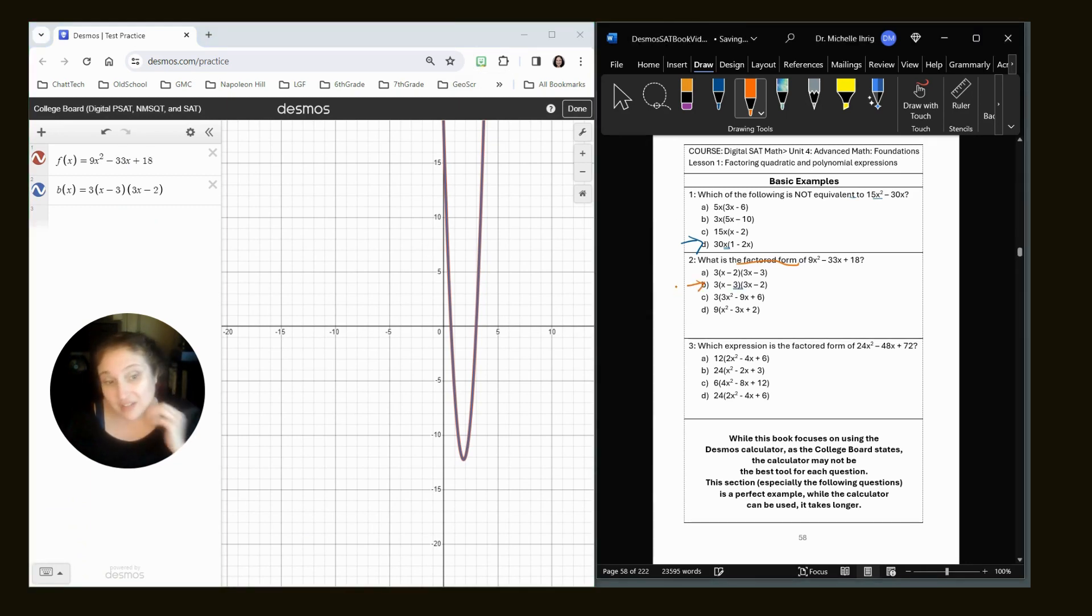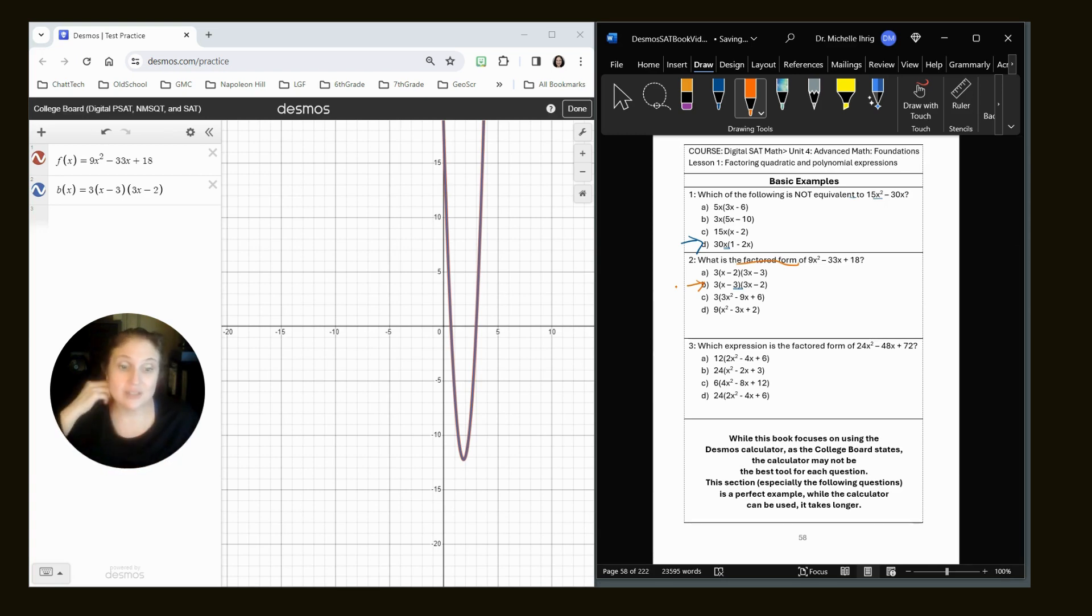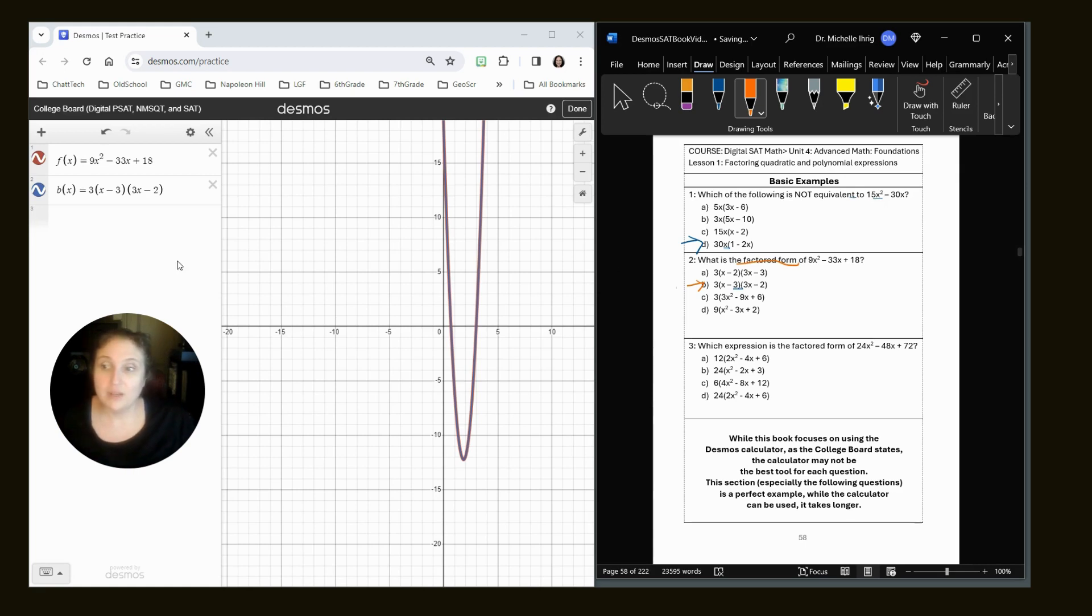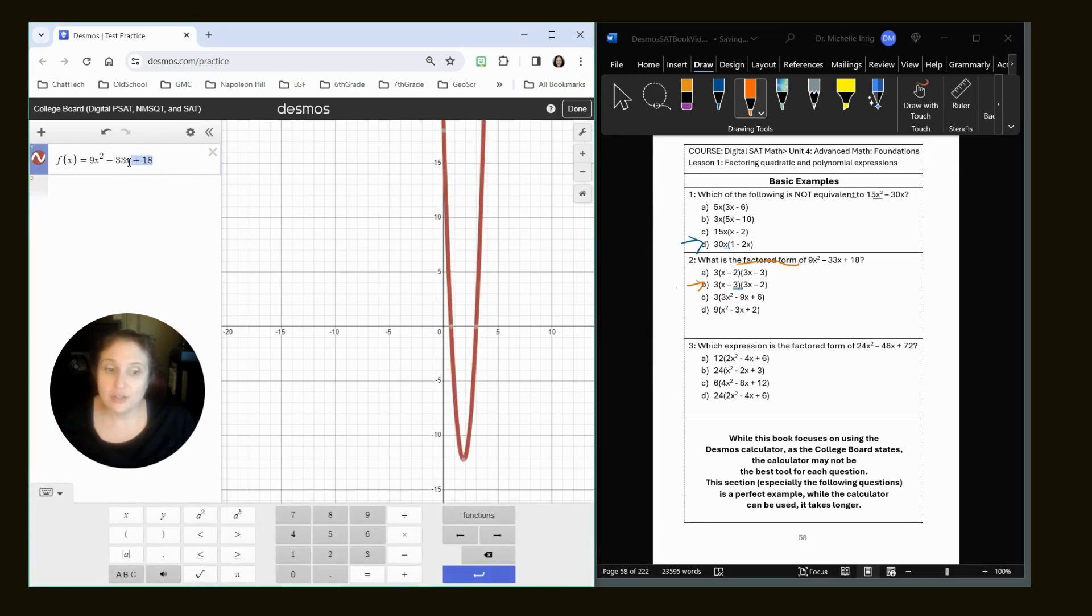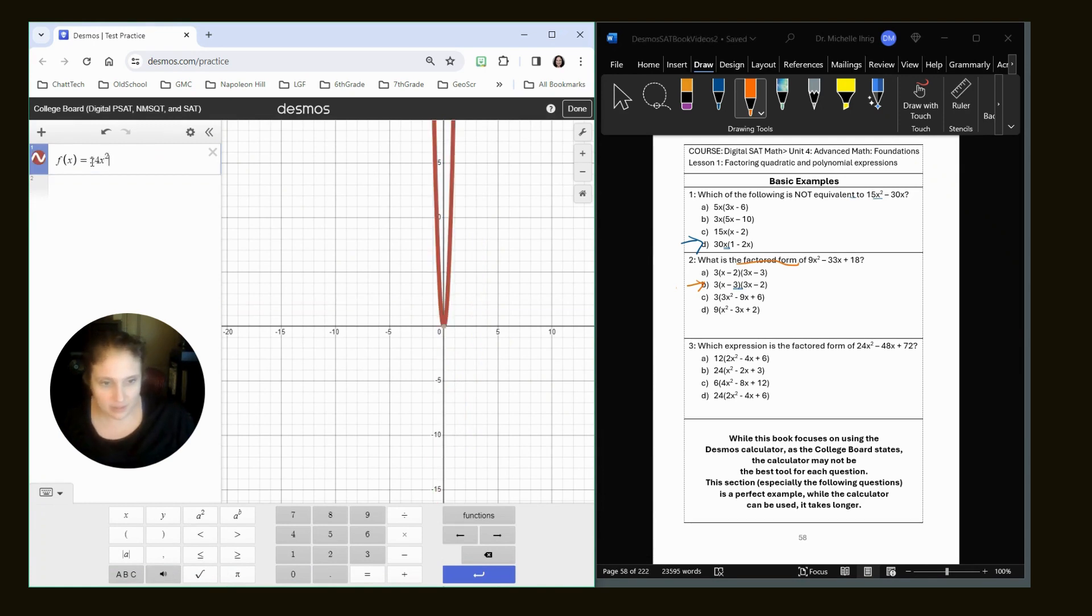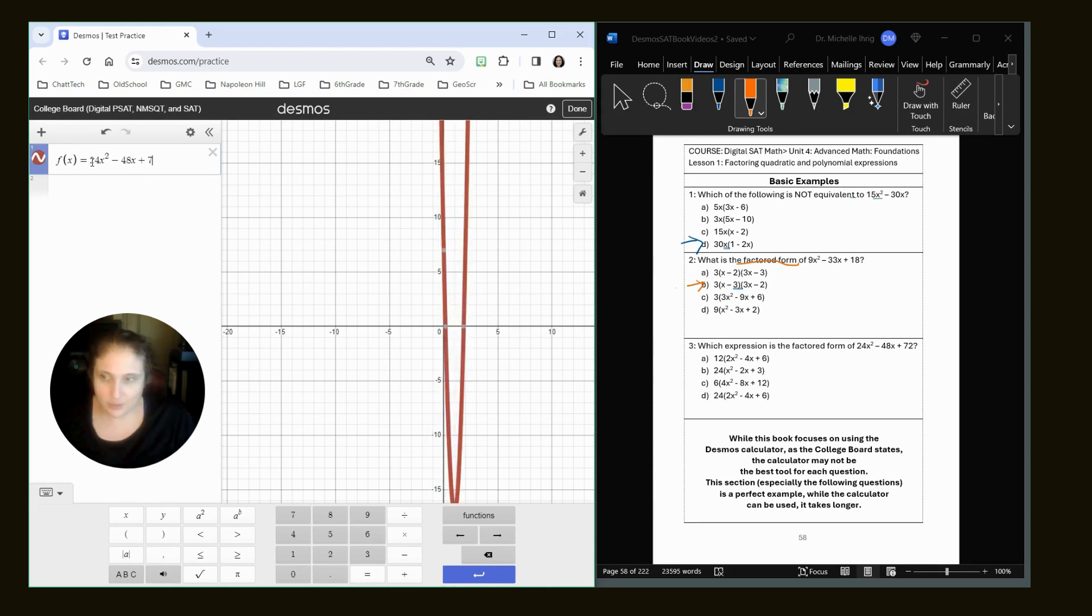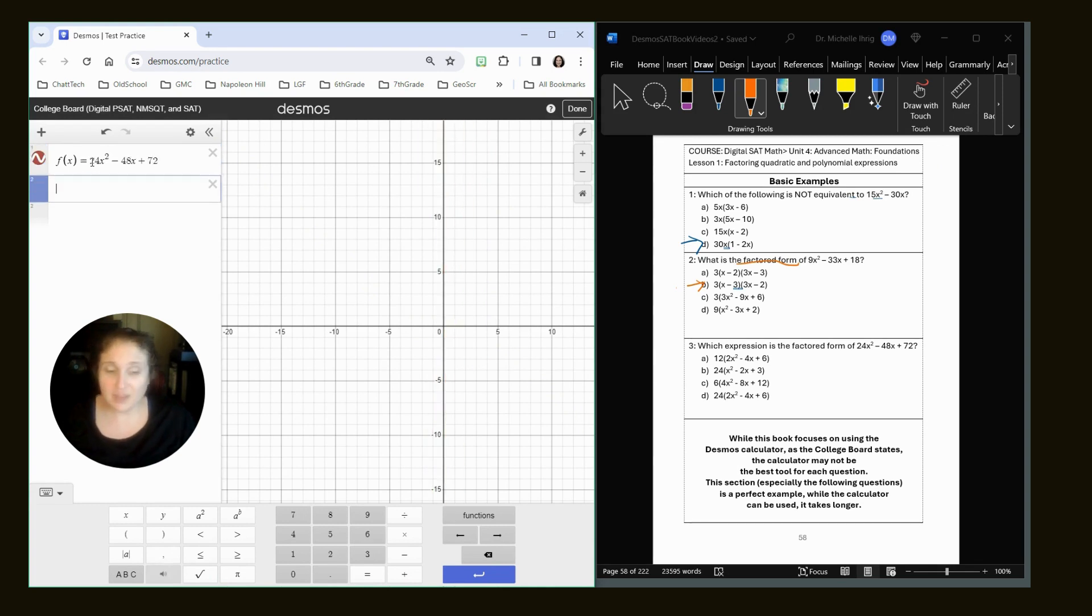For this next one, we're going to have a lot of graphs that look the same. And then we're going to have to judge, does this make sense? Okay. So our original equation is 24x squared, shift two or shift six for the squared minus 48x plus 72.